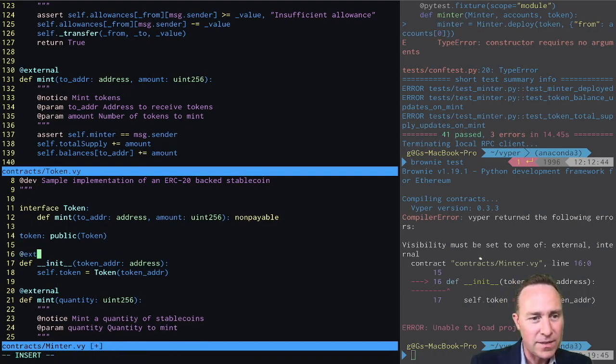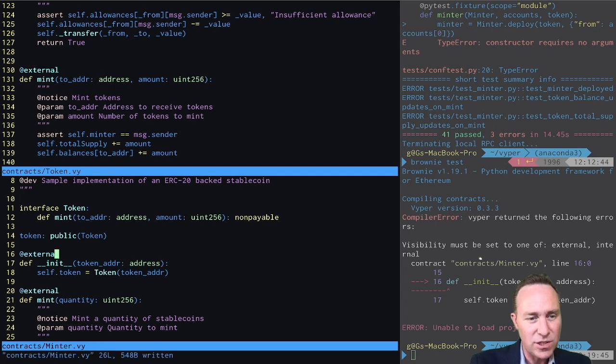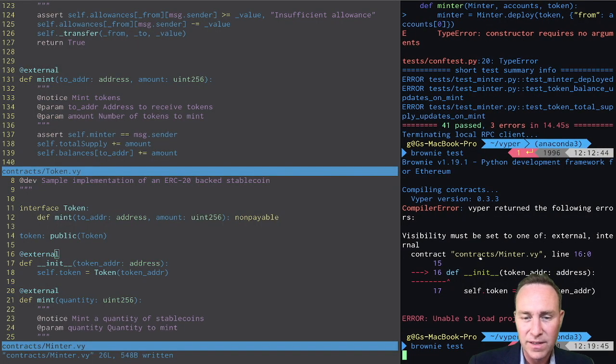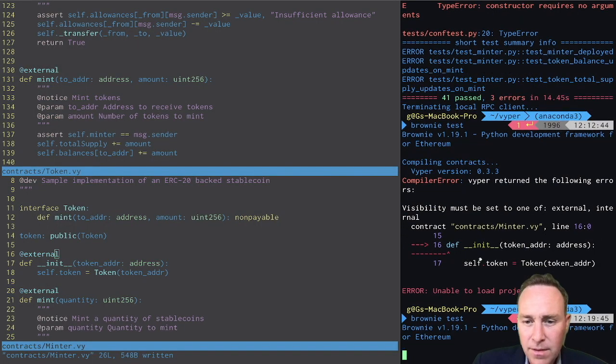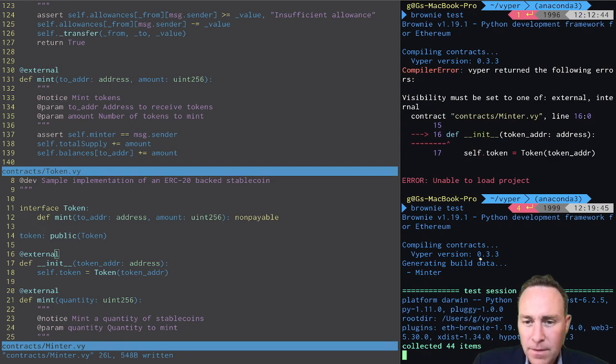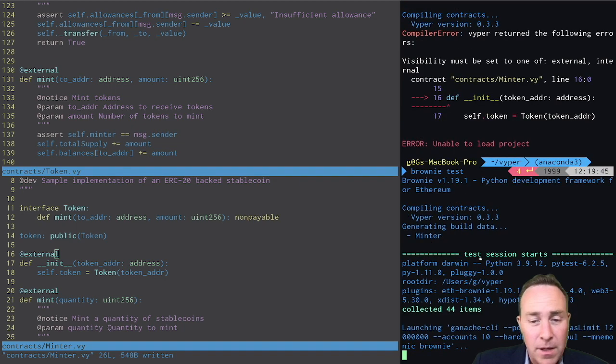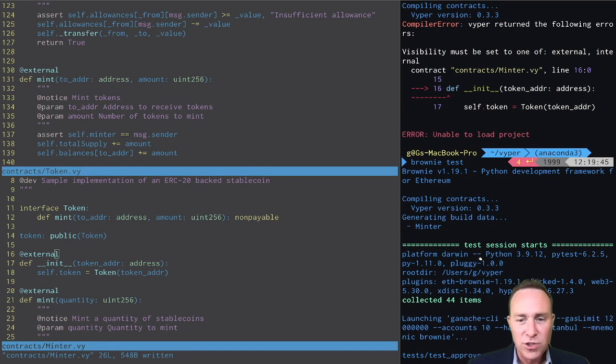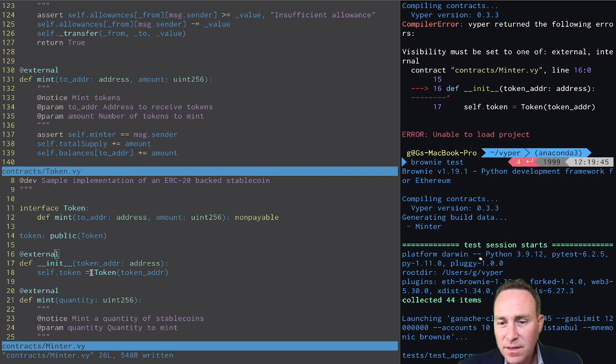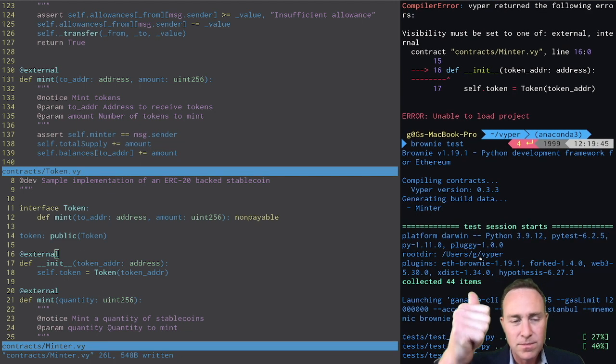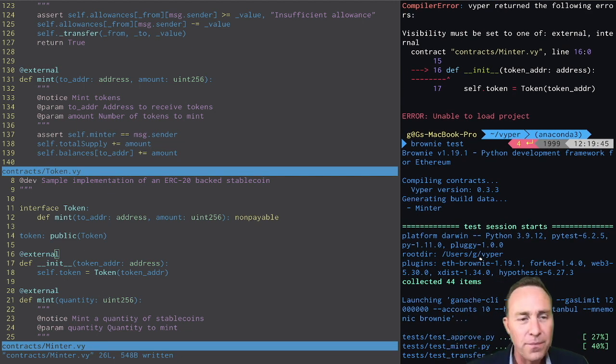Forgot to decorate my initialization function as external facing. And now if all goes well, our minter function is going to pass through these tests. We're great.